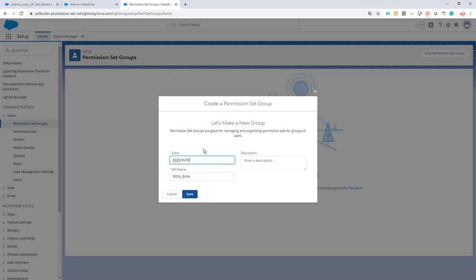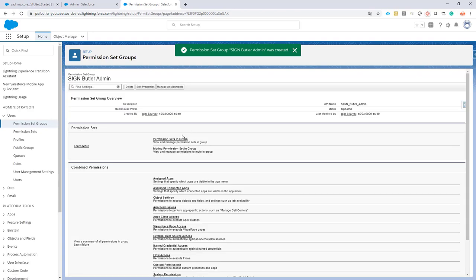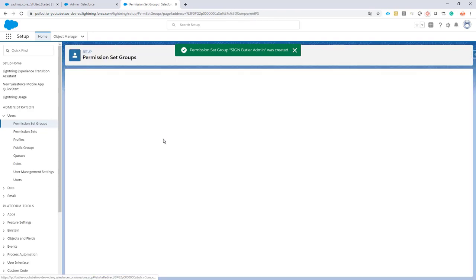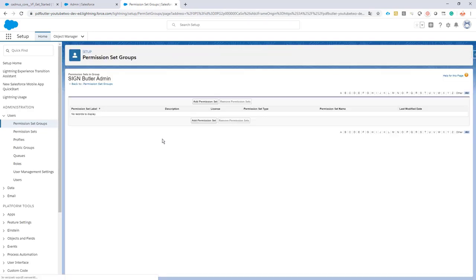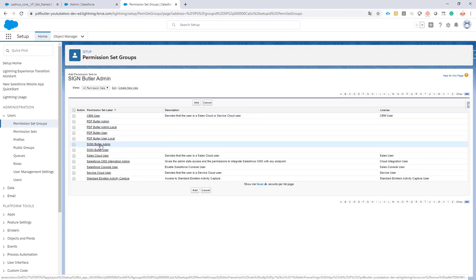Click save and we'll add our Sign Butler Admin permission from the managed package.